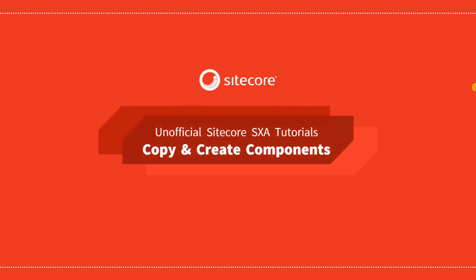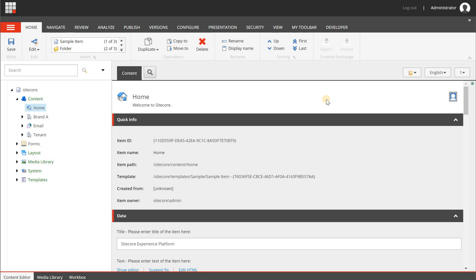In this video we are going to copy and create a new component — essentially cloning a default SXA component and configuring it differently. We'll use the promo component because it is very useful for many different content parts. When you have a content-driven site you end up with a lot of different visual elements, for example a teaser component, a promo, a hero image, or a contact person.